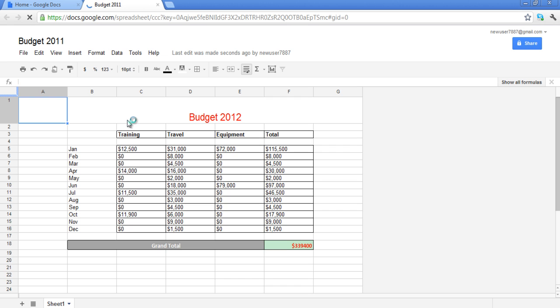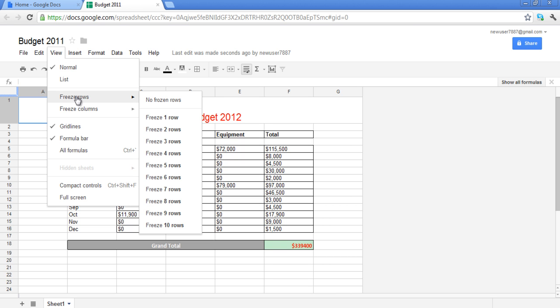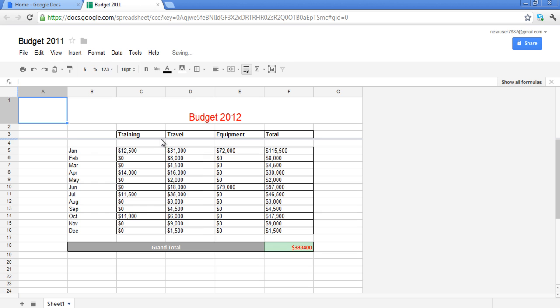Now, if you want to freeze your rows in the spreadsheet, select the row which you want to freeze and go to the View tab and click on the Freeze Rows option. Once you click on it,